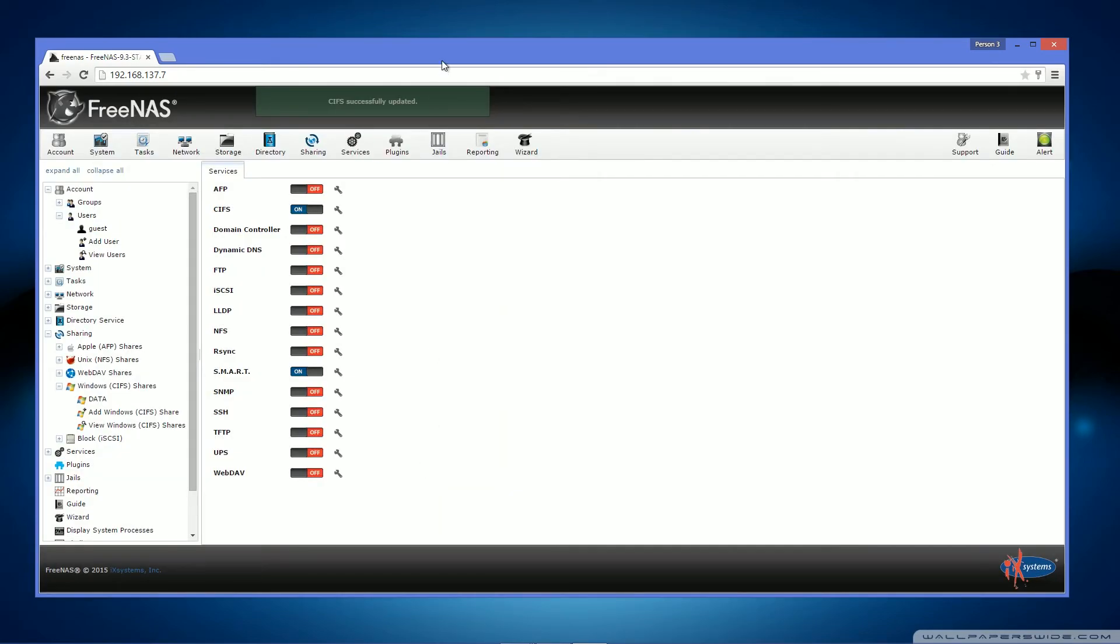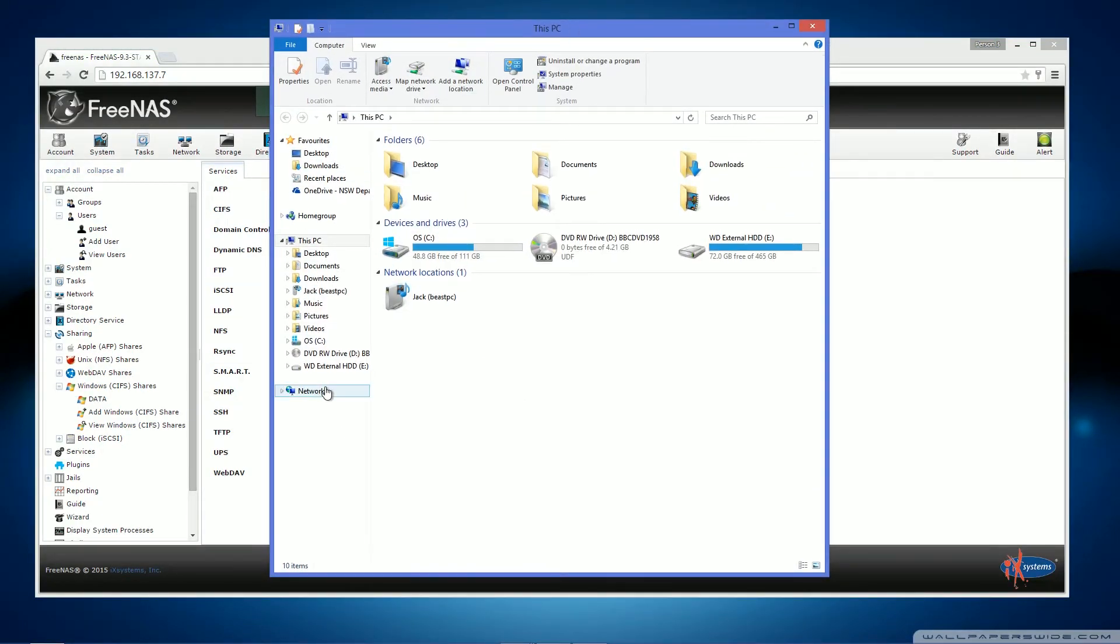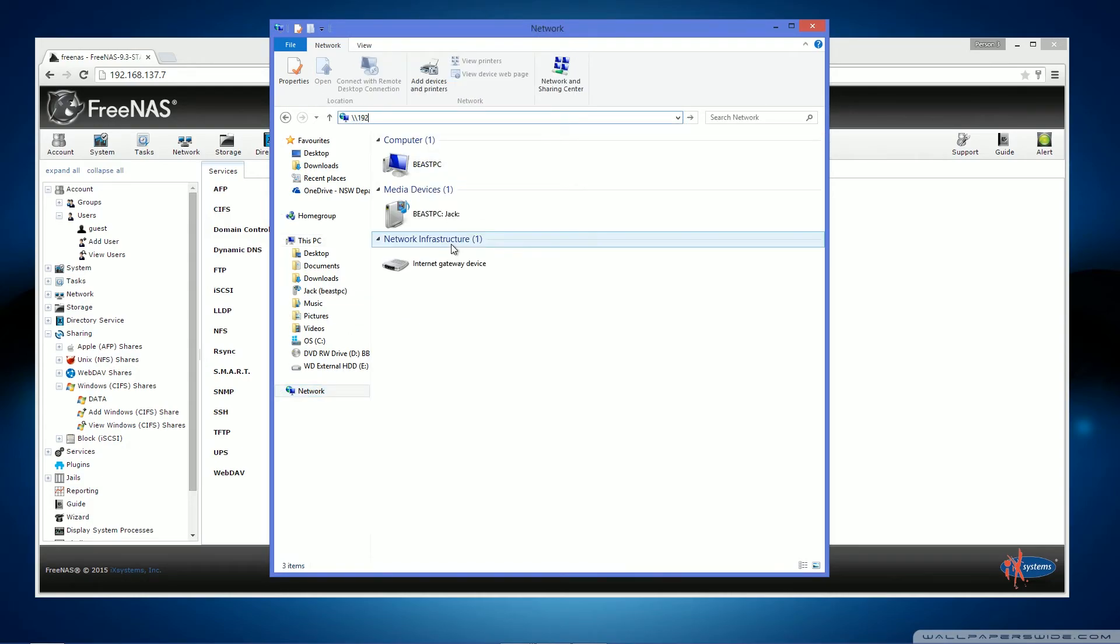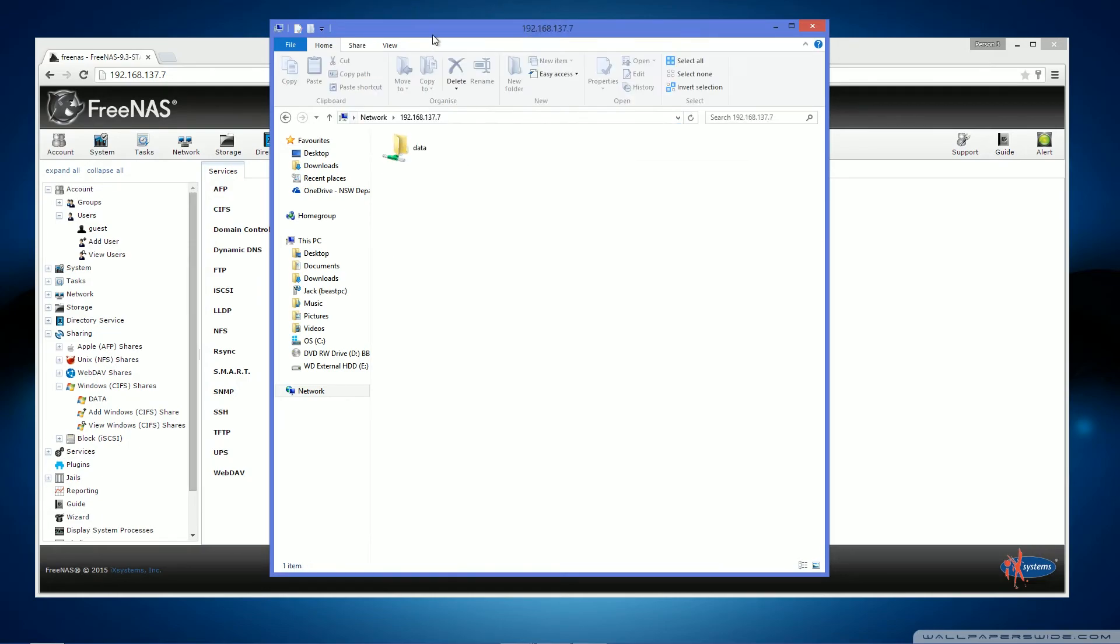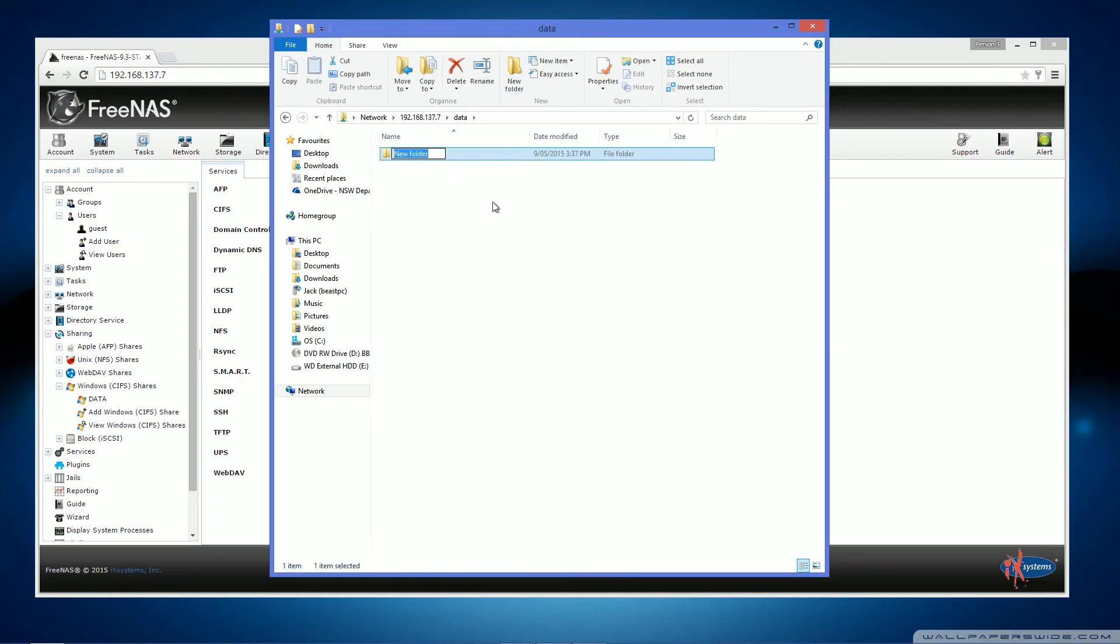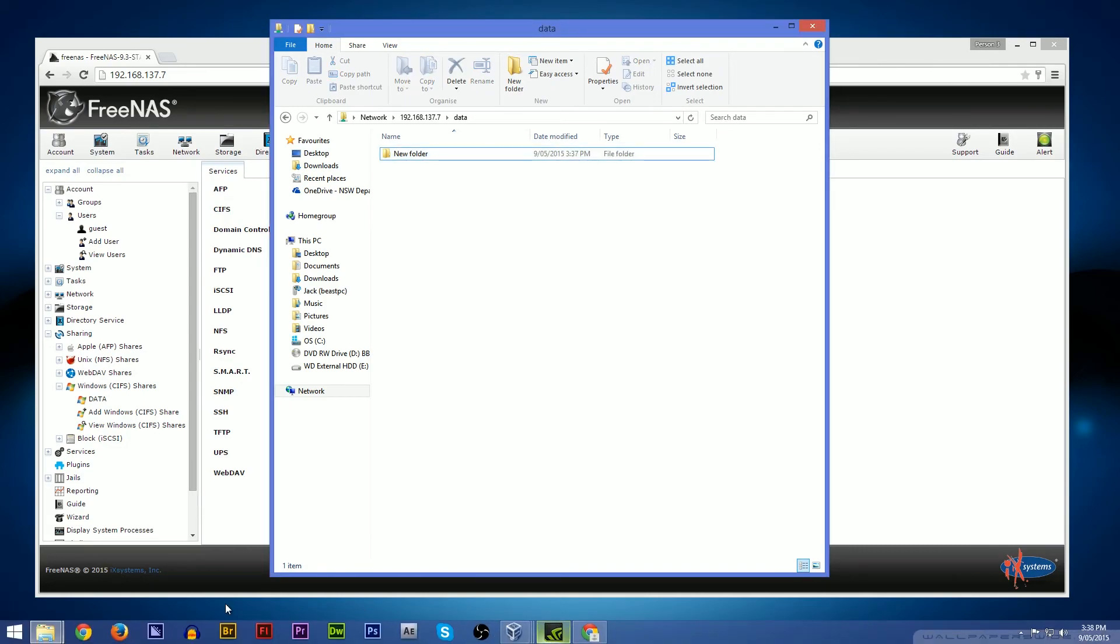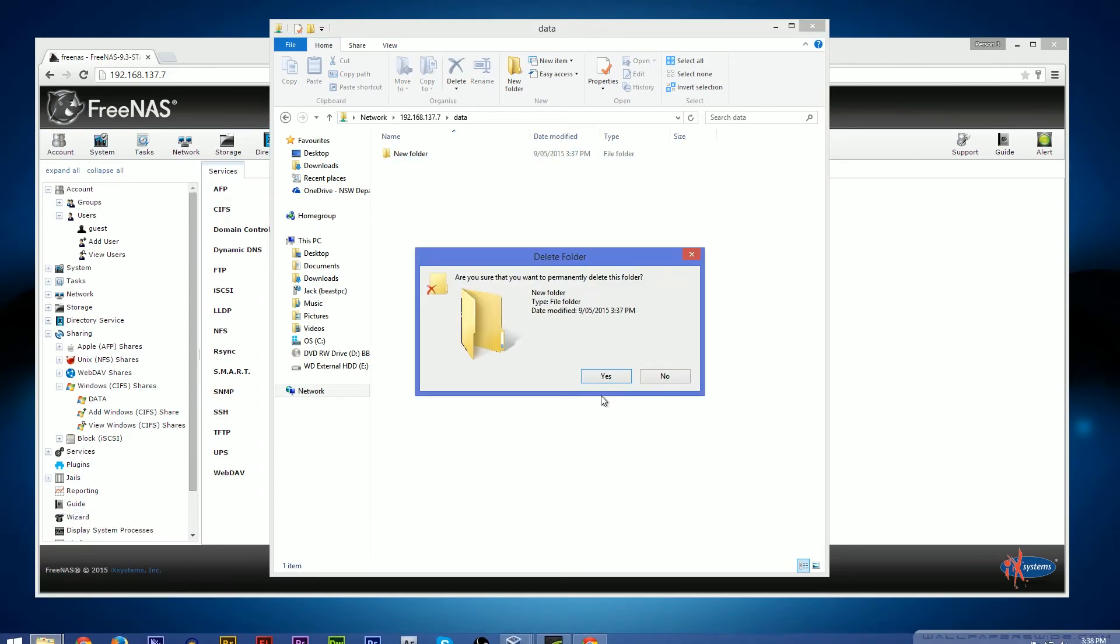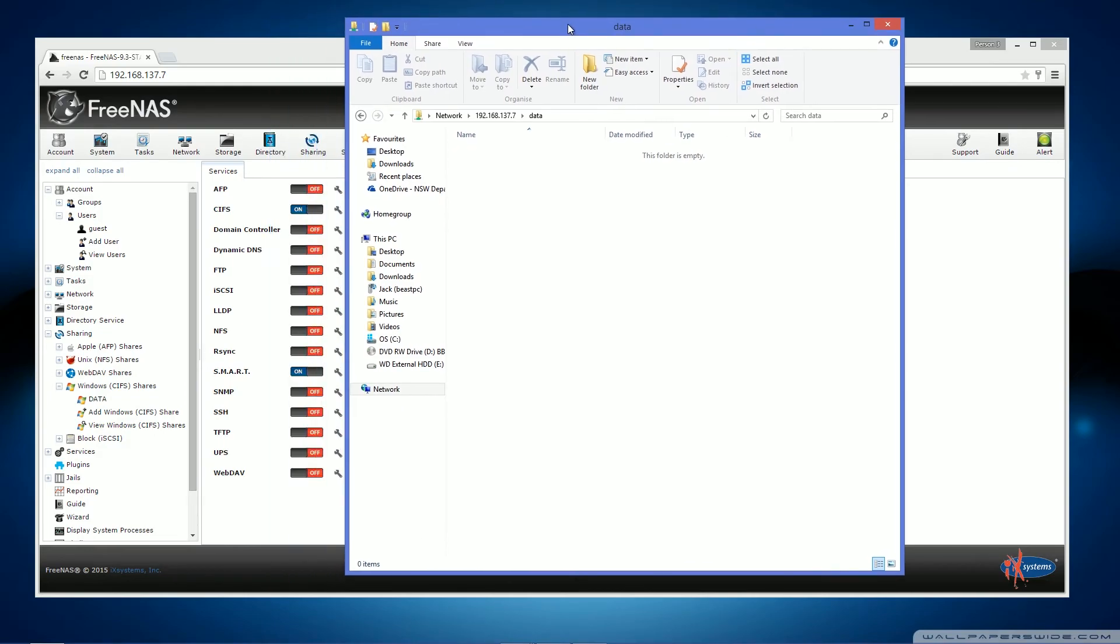Now once this has happened, you should be able to go into an explorer window and type in the IP of your FreeNAS server. And to test this out, try creating a folder. Okay, I can verify that we do have read and write access on this drive.